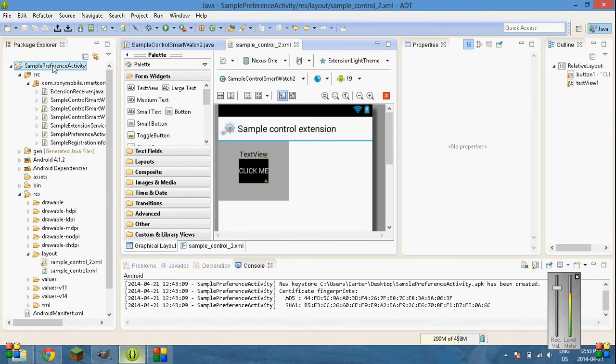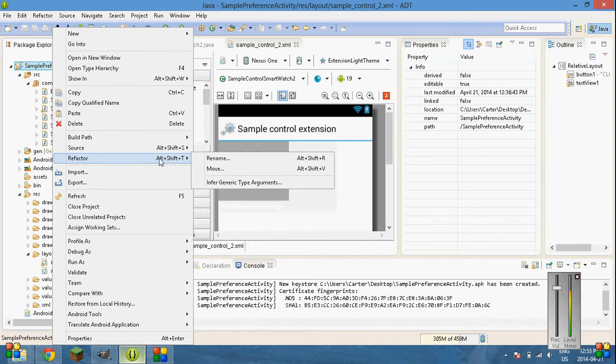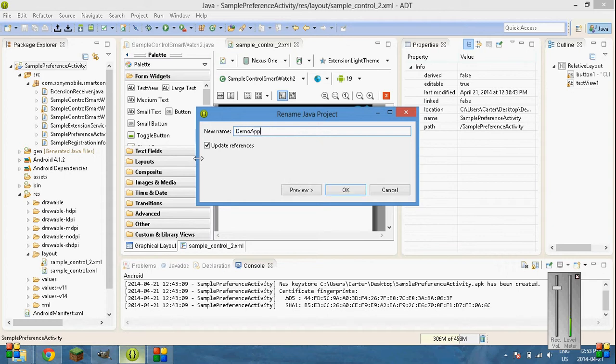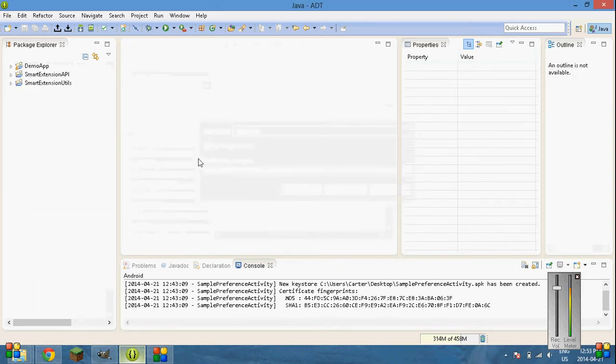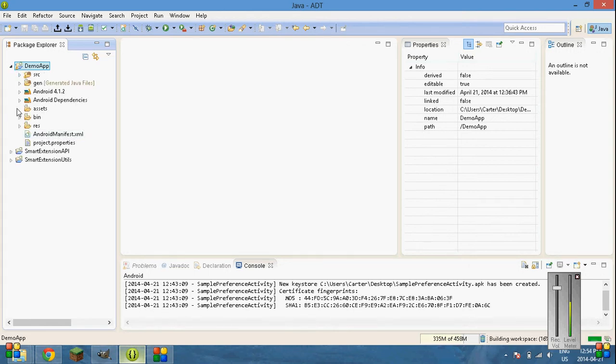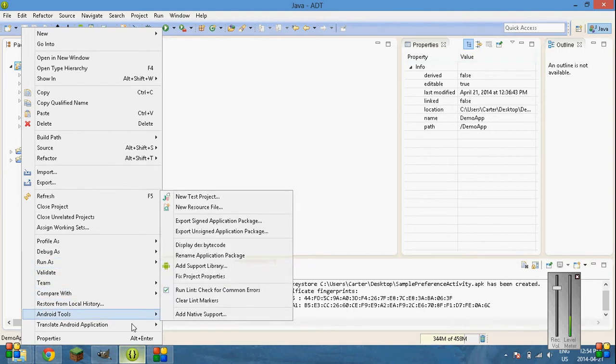And now we're going to here. Rename your project. It's just a lot. Refactor. Rename. And then name it whatever you want. We'll call it demo app. It does refactor everything.